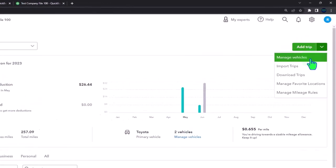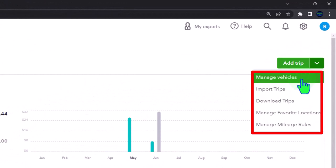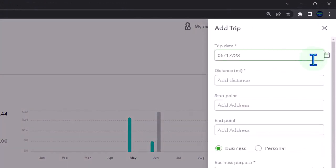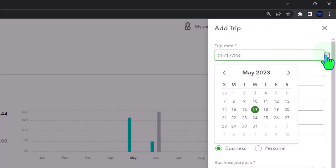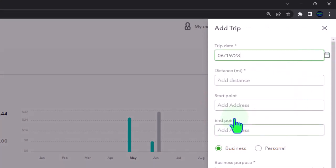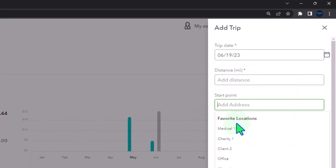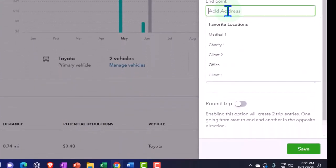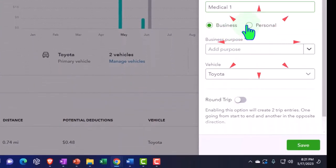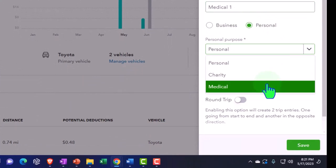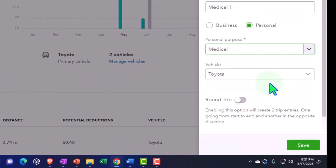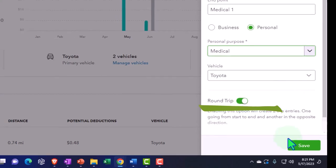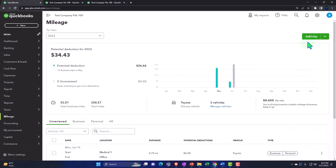Anyways, so now we're going to say add a trip and we're going to go June 19th, and we're going to go from our office to Medical One. Personal, but this time I'm going to make it a medical trip, which could possibly be deductible as well. So we've got those different designations. Round trip it and boom, so there we have that.